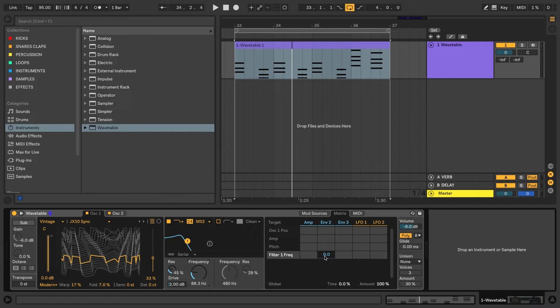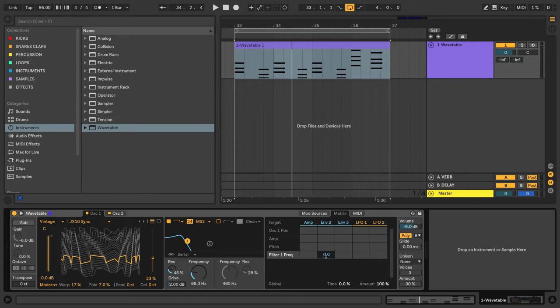Then we can choose to either give it a positive or a negative value, which will move the filter in this case in different directions. So in this case, I want to move the filter open with Envelope 2, so I'm going to add a positive value.